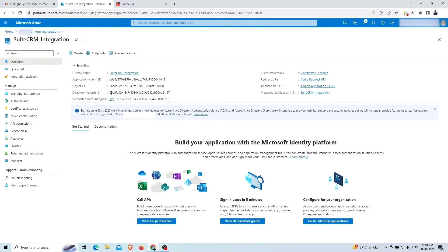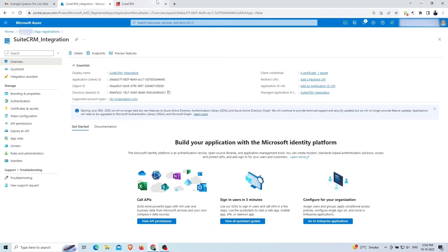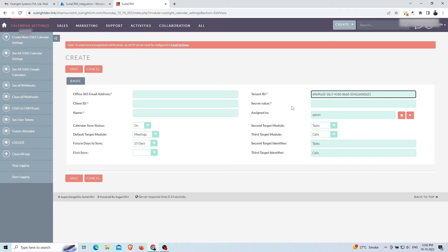We're using SuiteCRM, so we'll add its URL. Copy the tenant ID and paste it into the SuiteCRM.